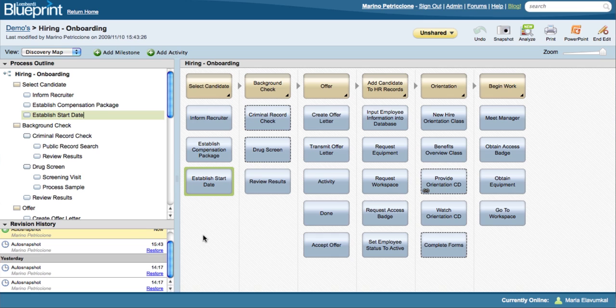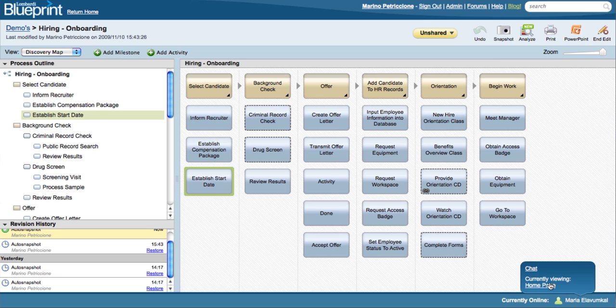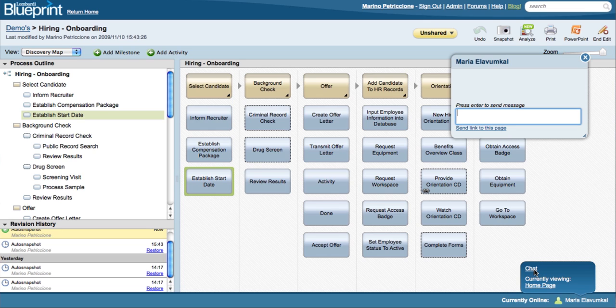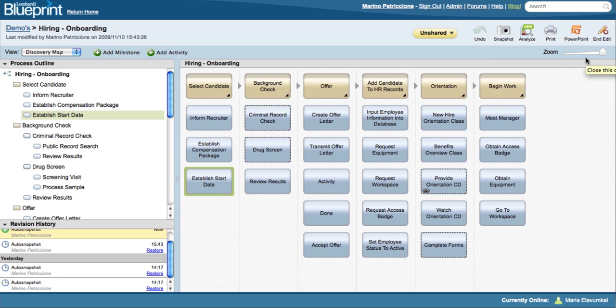Version control is automatic whenever a user saves a process change. This ensures change control and audit trails. An instant messaging feature allows for online conversations during collaboration.